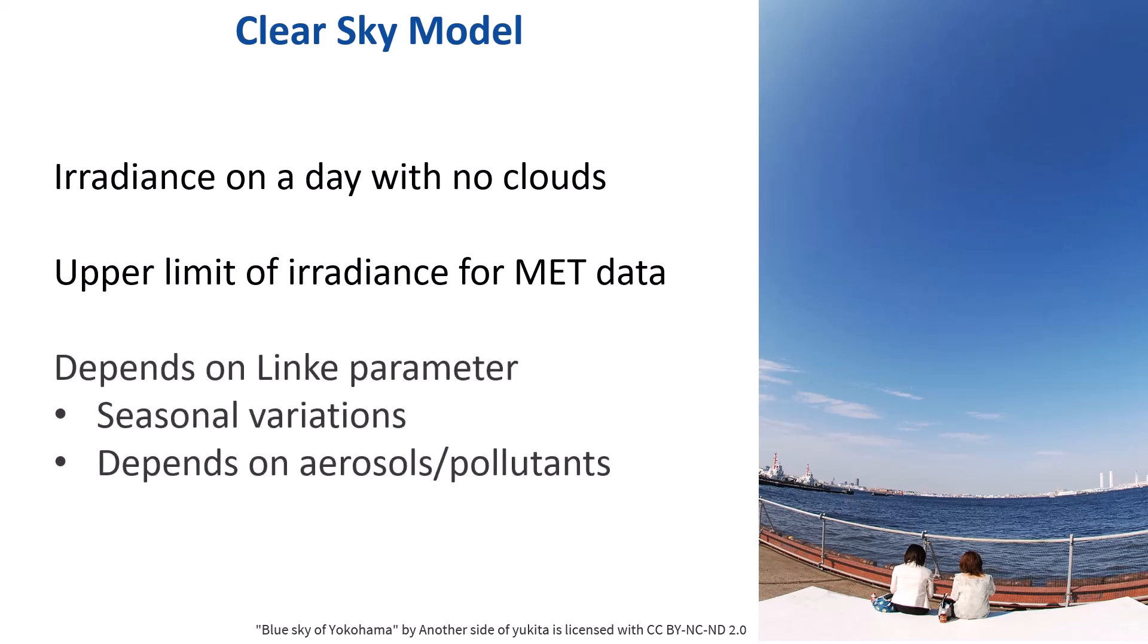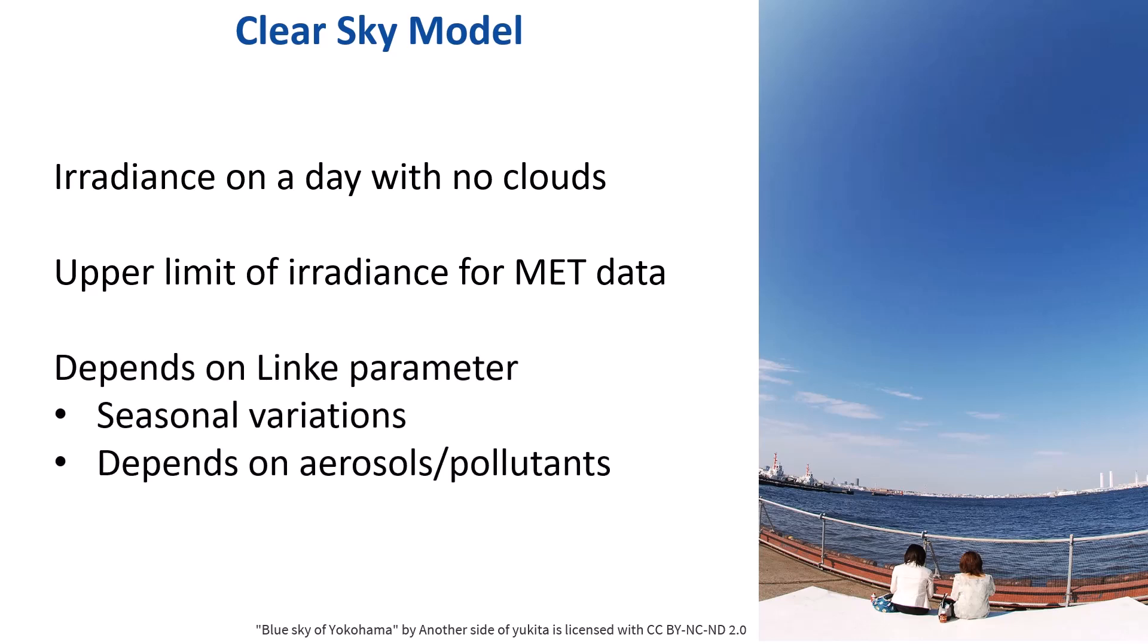Note that the Clear Sky model taken as reference here is dependent on the Linky parameter, describing the absorption of the atmosphere according to the water contents and aerosols. This may vary from site to site, as well as seasonally. This factor induces uncertainties on the order of a few percent. Clear sky irradiance in very polluted regions may be significantly lower than regions with clean air.